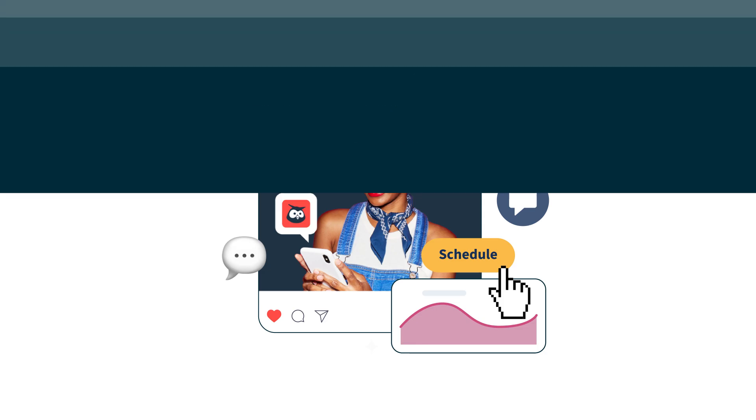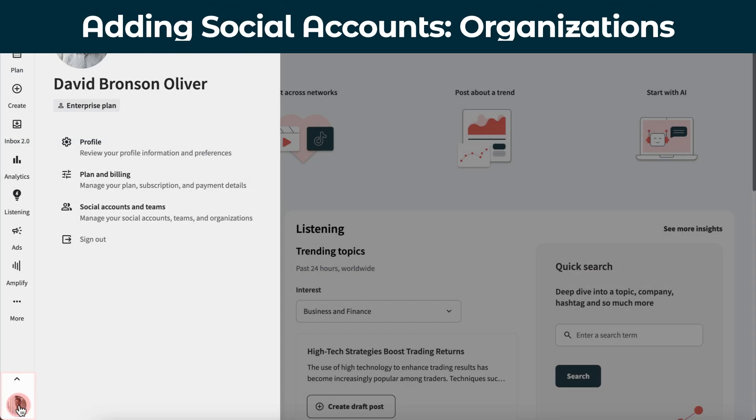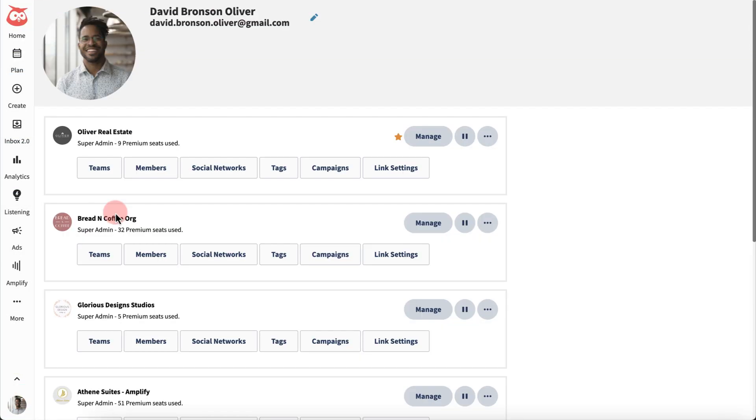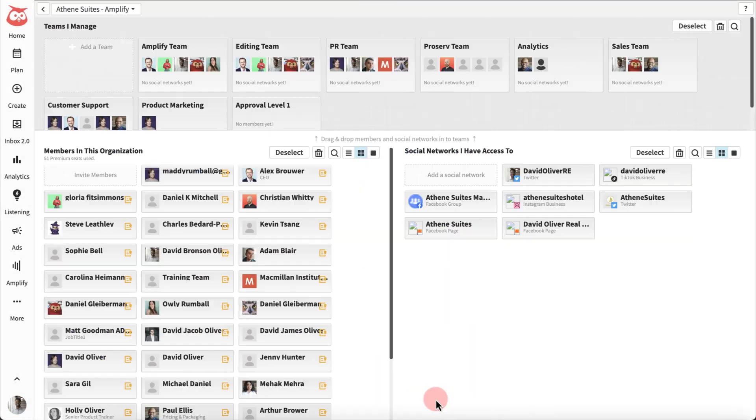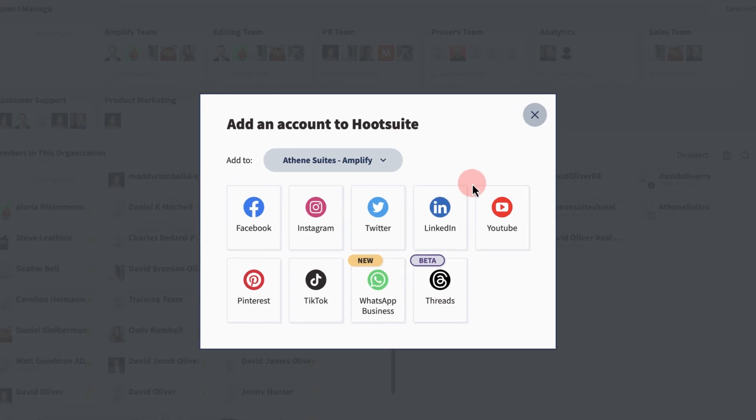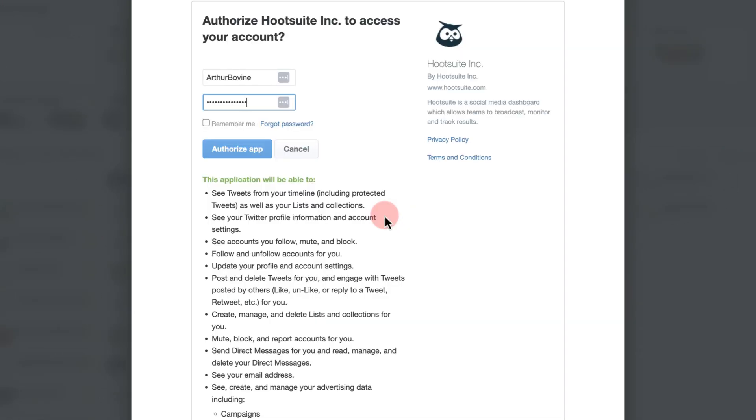If you're using Hootsuite to manage social accounts on behalf of an organization, go to your Accounts and Teams page, click Manage next to your organization name, and add a social network. Select your network, enter your credentials, and sign in.